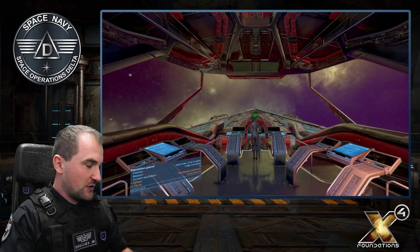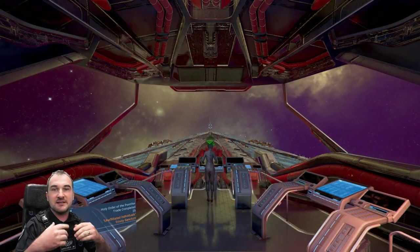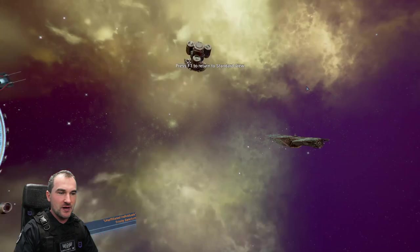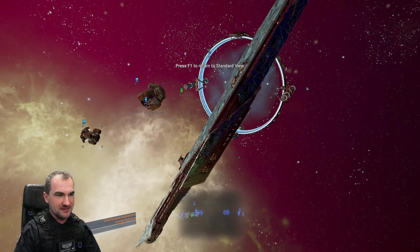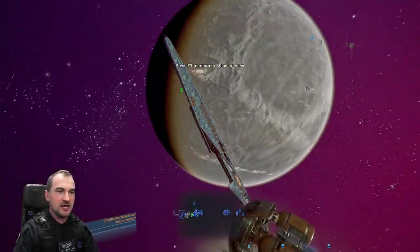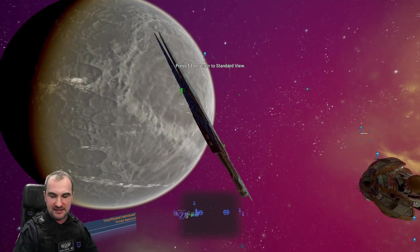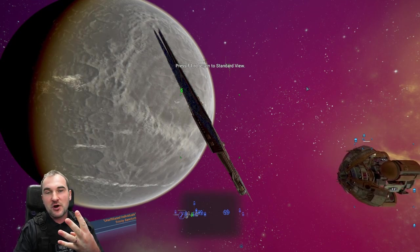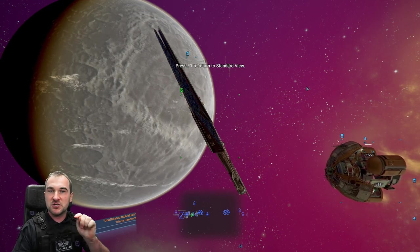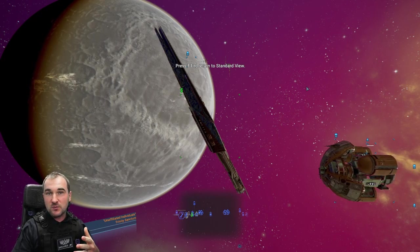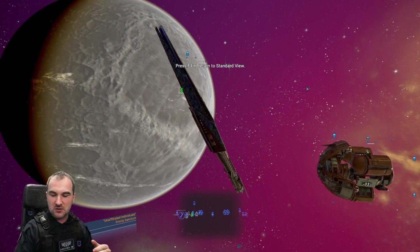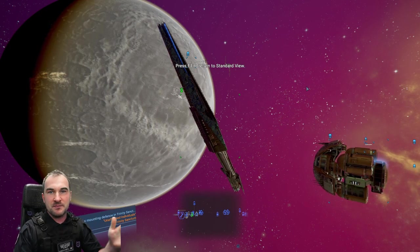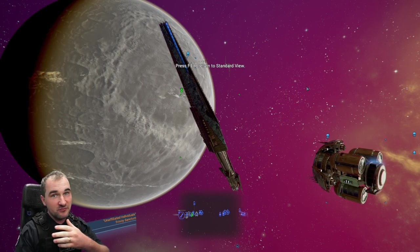I thought what should be better than showing the camera controls inside of a very big ship — and we've got the Raptor. This is the Raptor and I will talk about how you can control your camera. We start with the basics. There are four camera modes which we can switch through, starting with the basic one. We've got F1, F2, F3 and F4 and we will talk about them in order.